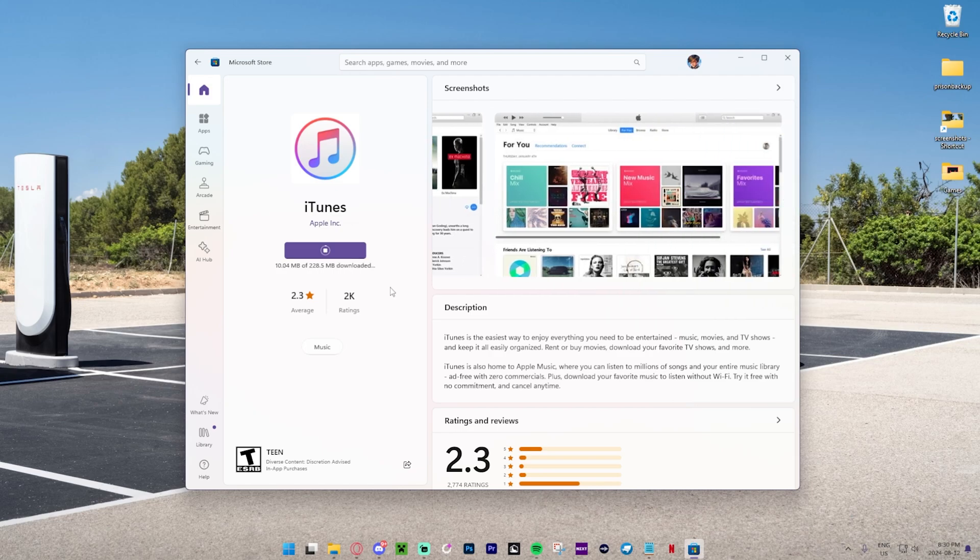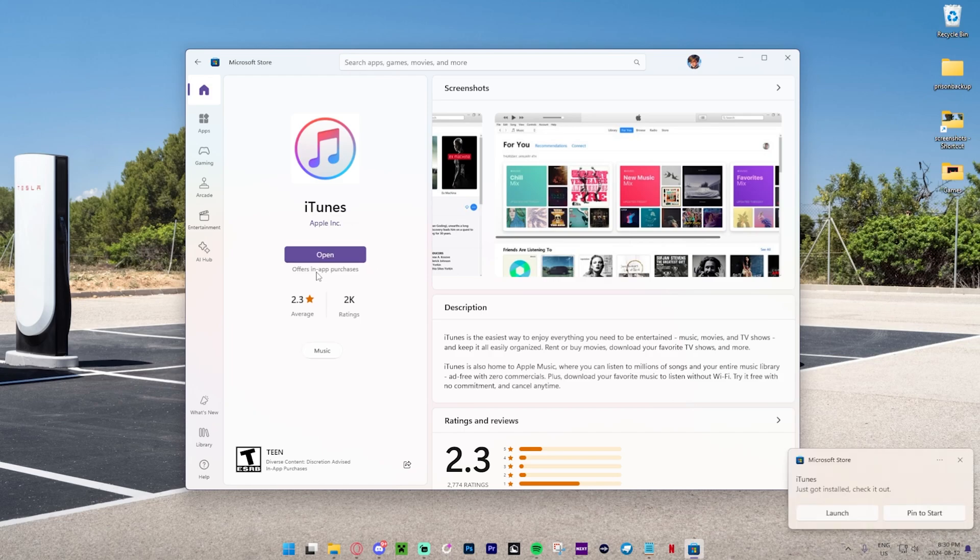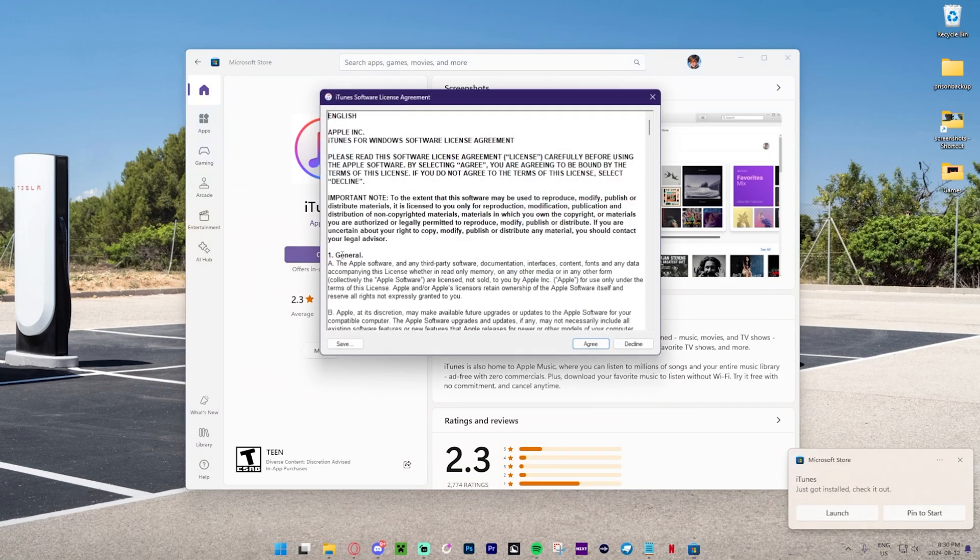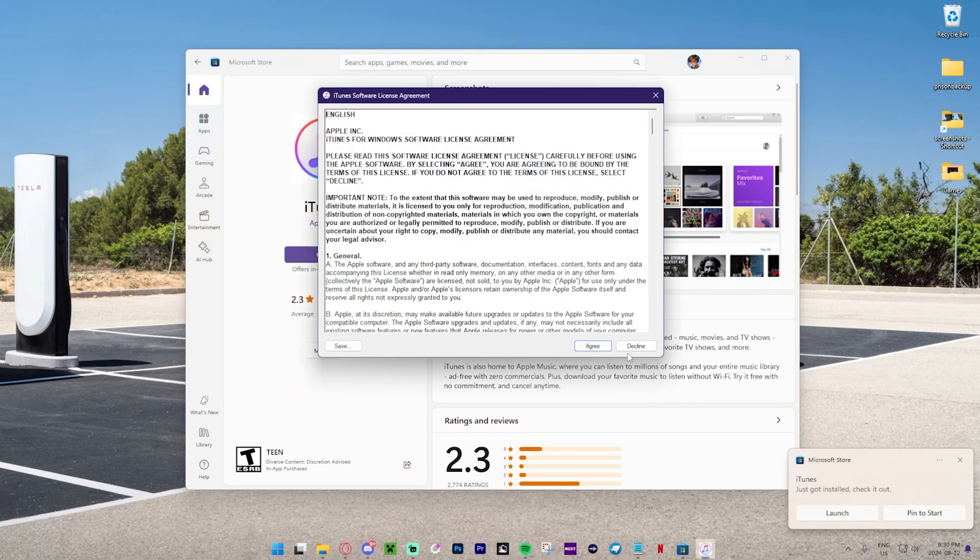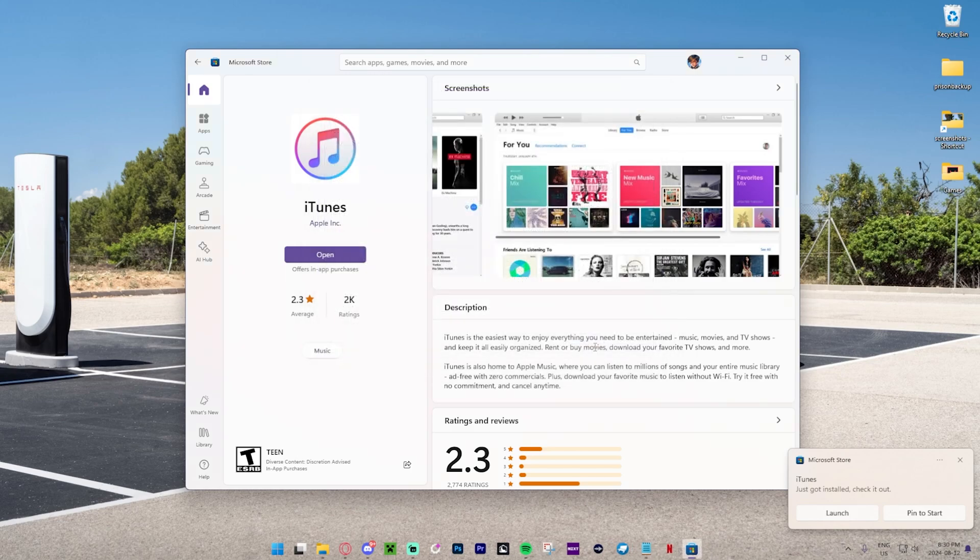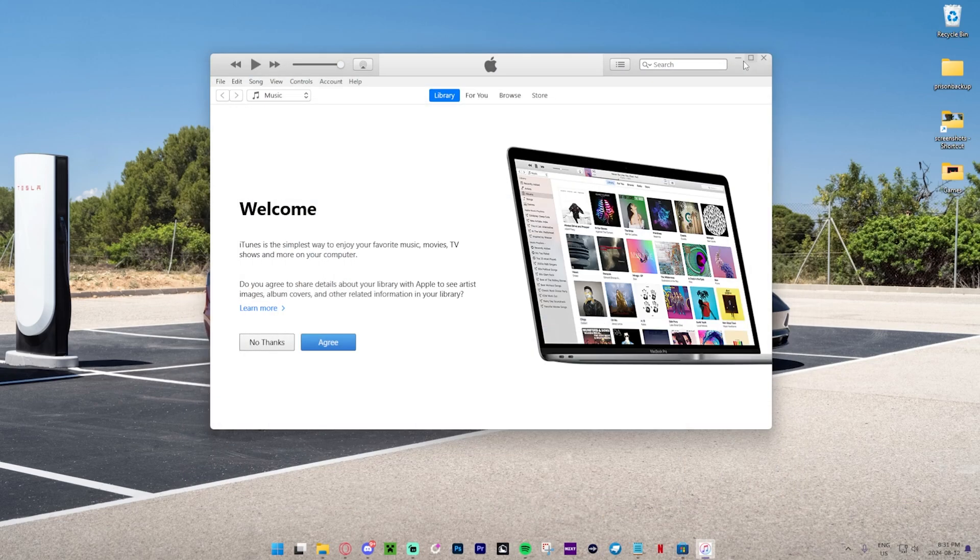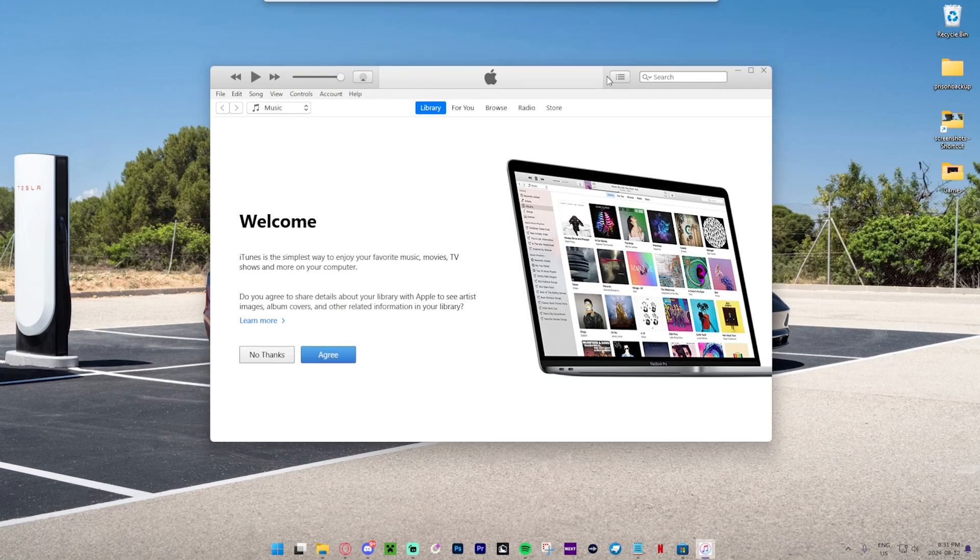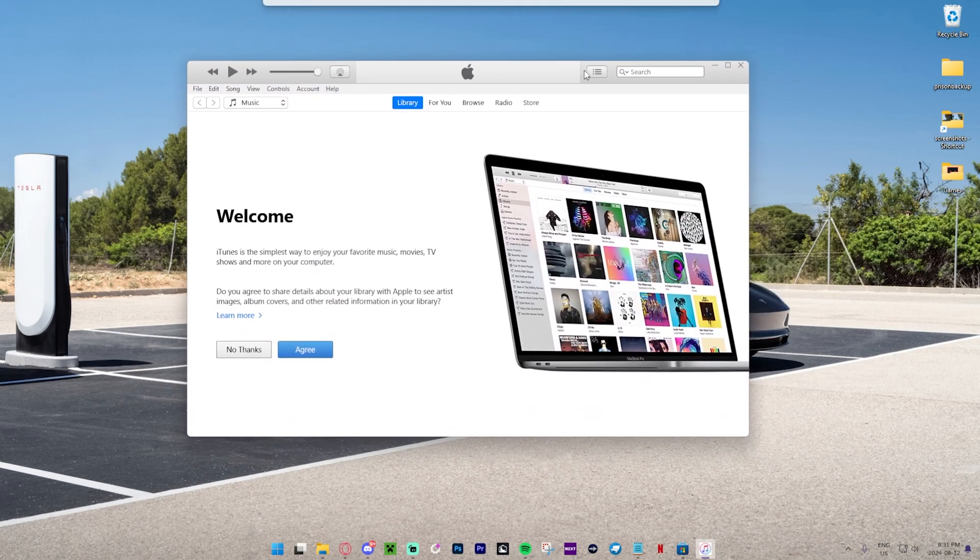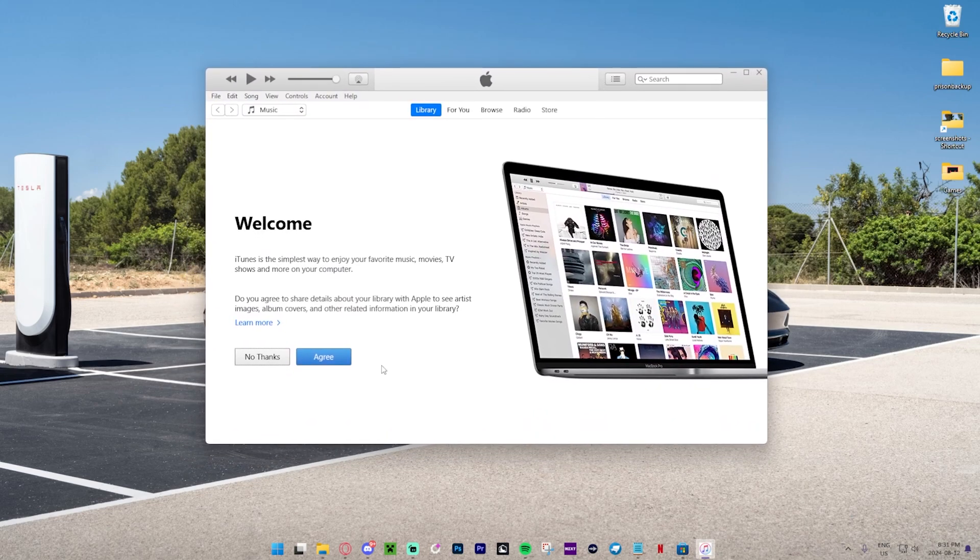Looks like this is about a 230 megabyte download and it's now done. We can just press open and press agree right over here. Hopefully this does work. Just going to minimize this out and boom, as you can see, we've now got the iTunes store right over here.